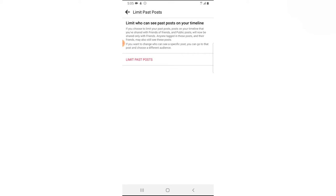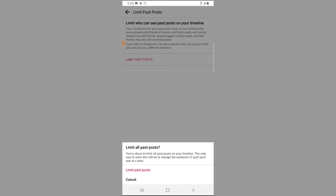There is no option to undo this. So if you are not interested, just keep this in mind. If you are ready to do this, go ahead and click on the button that says 'Limit Past Posts.'